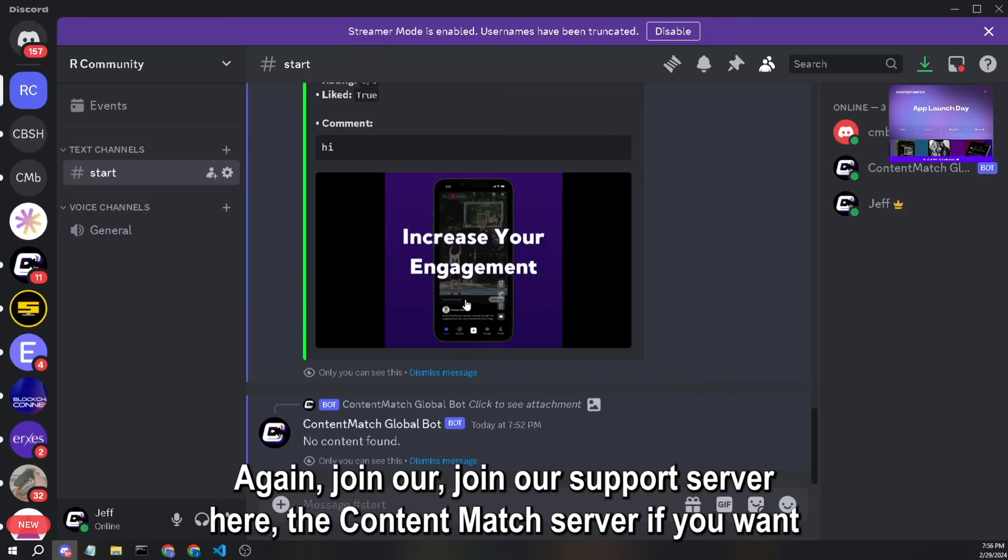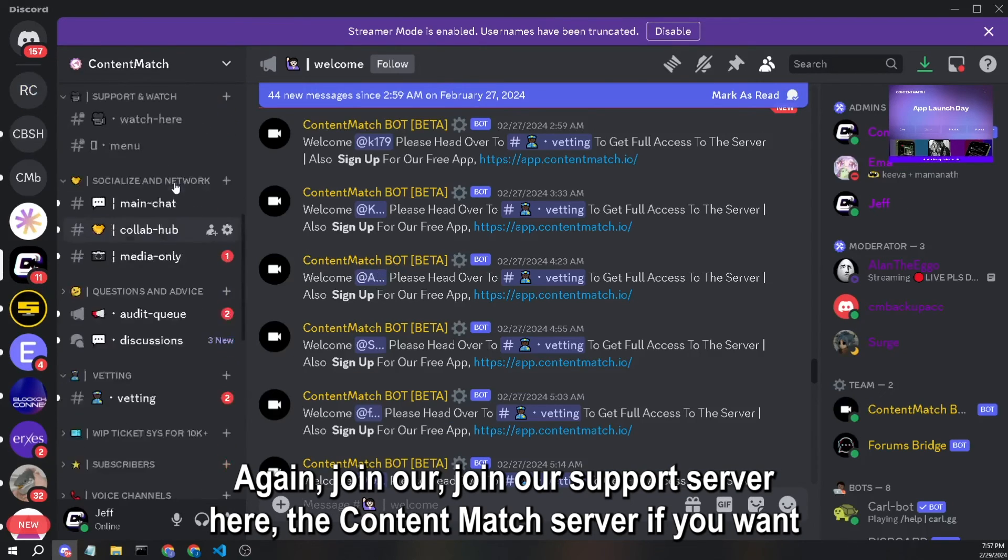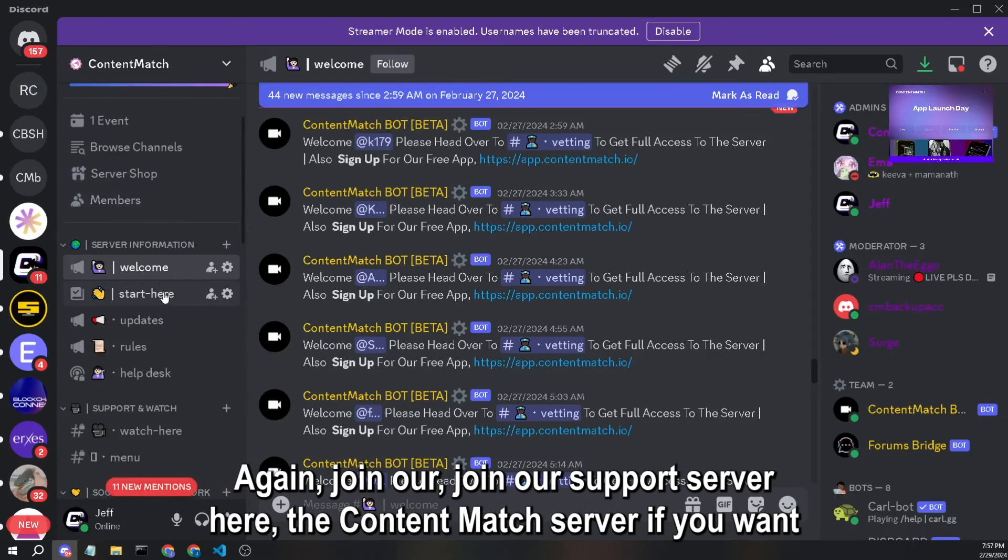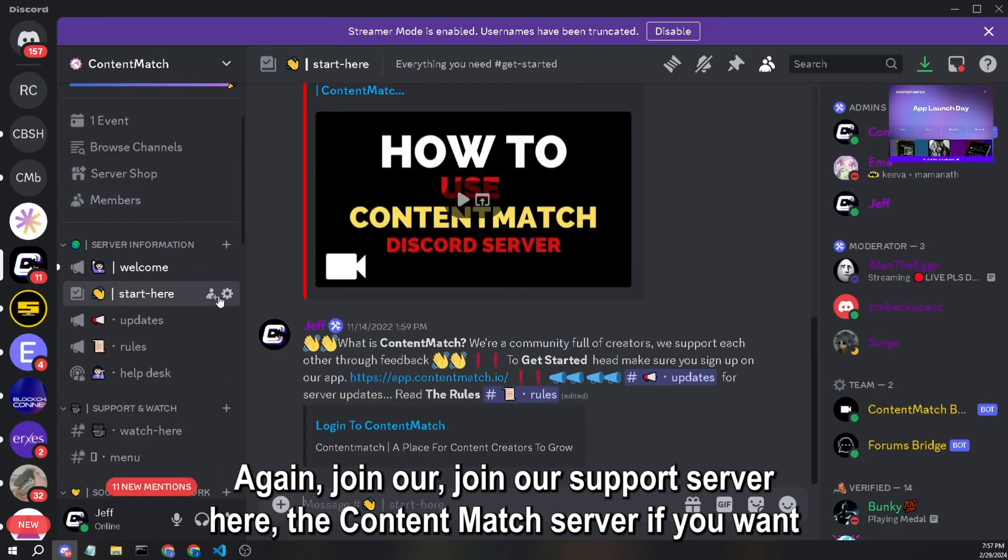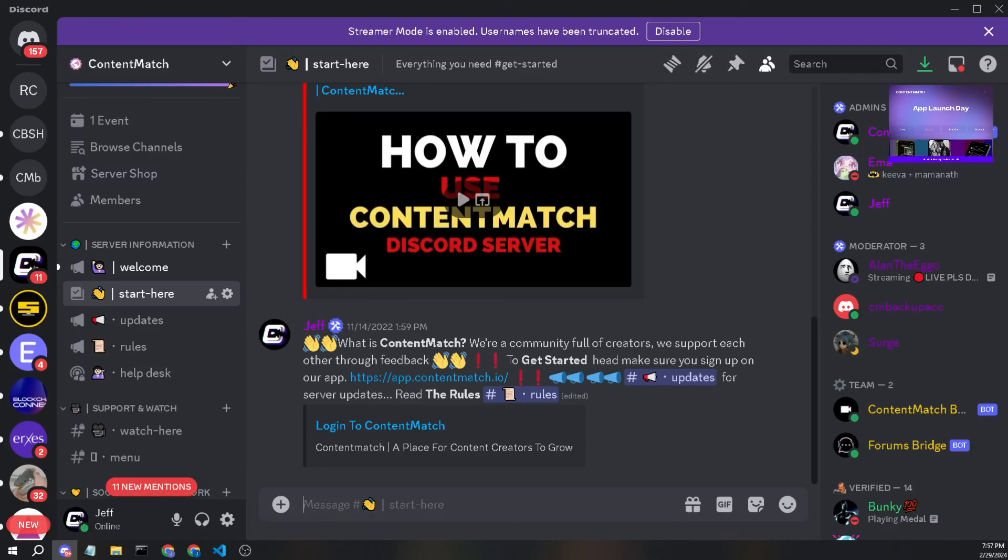Again, join our support server here, Content Match server, if you want some help and thank you for watching.